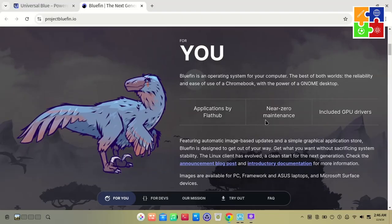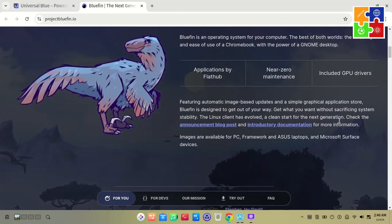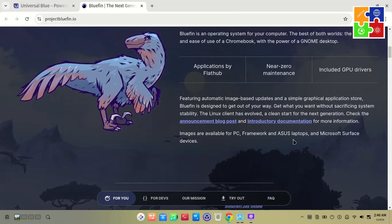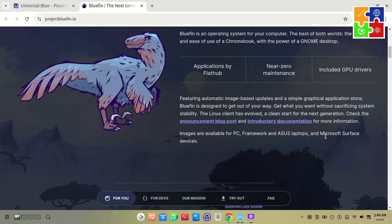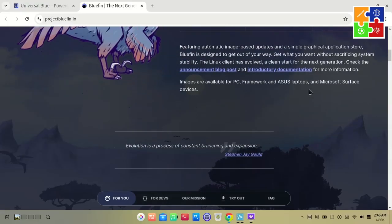The image is available for Framework PCs, Framework laptops, Asus laptops, and Microsoft Surface devices. But don't worry, if you don't have one of these devices, you can still try it out on a virtual machine without any issues.